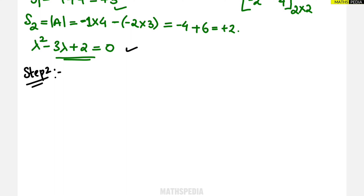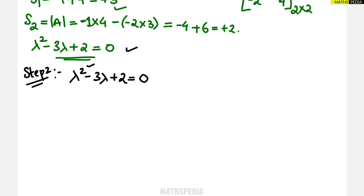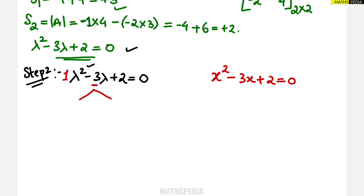Step 2: Find the lambda values. After getting the characteristic equation lambda squared minus 3 lambda plus 2 equals zero, we need to find lambda. For a 2×2 matrix you will always get a quadratic equation. This can be solved using a calculator, the quadratic formula, or factorization by splitting the middle term. I prefer splitting the middle term.